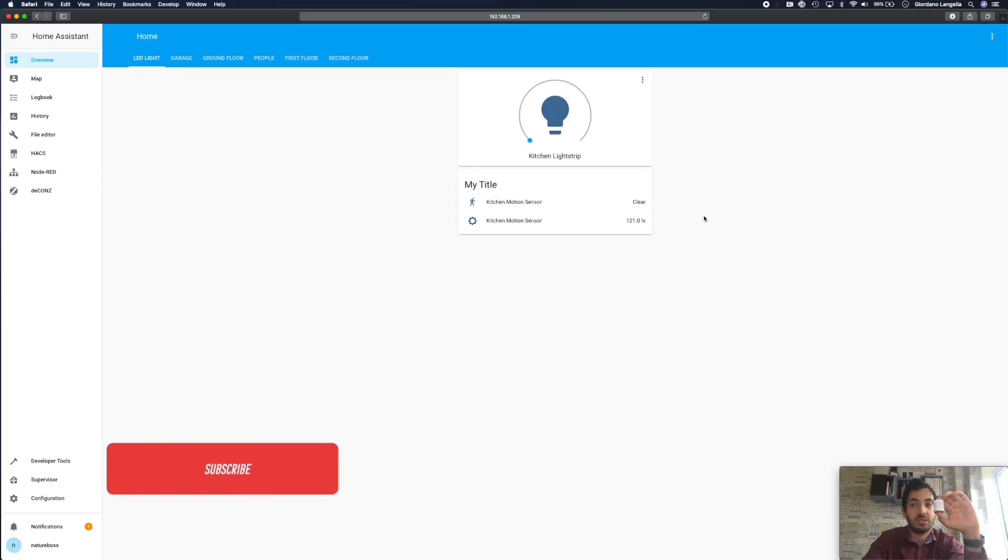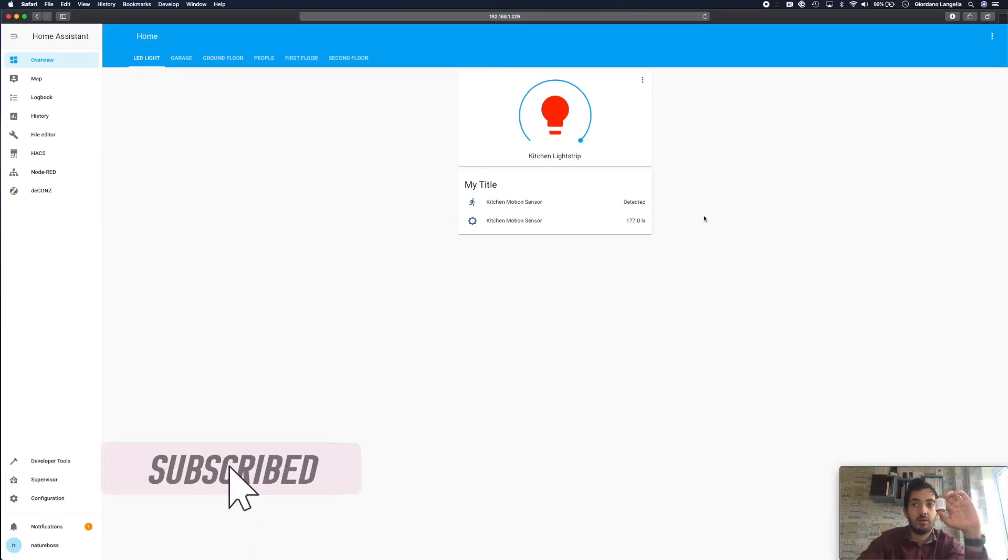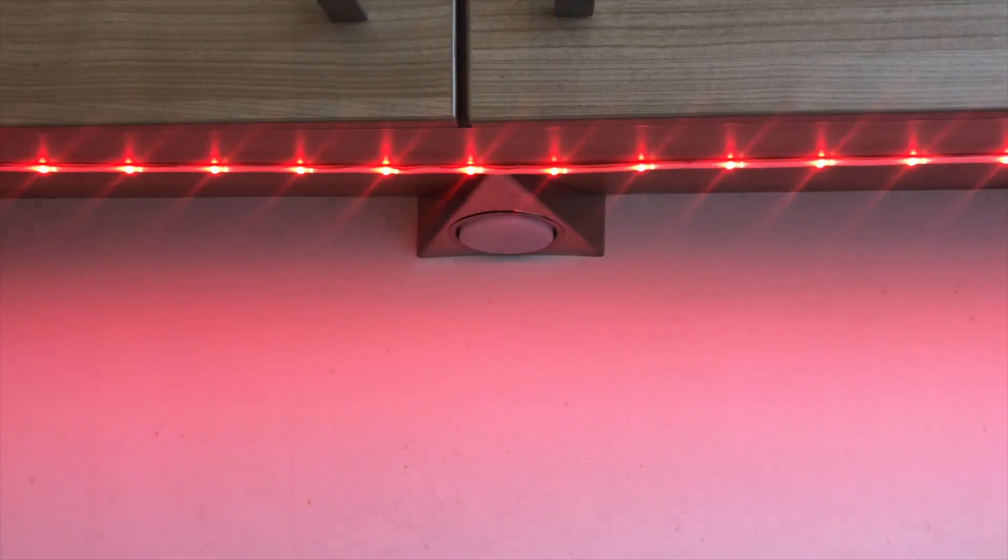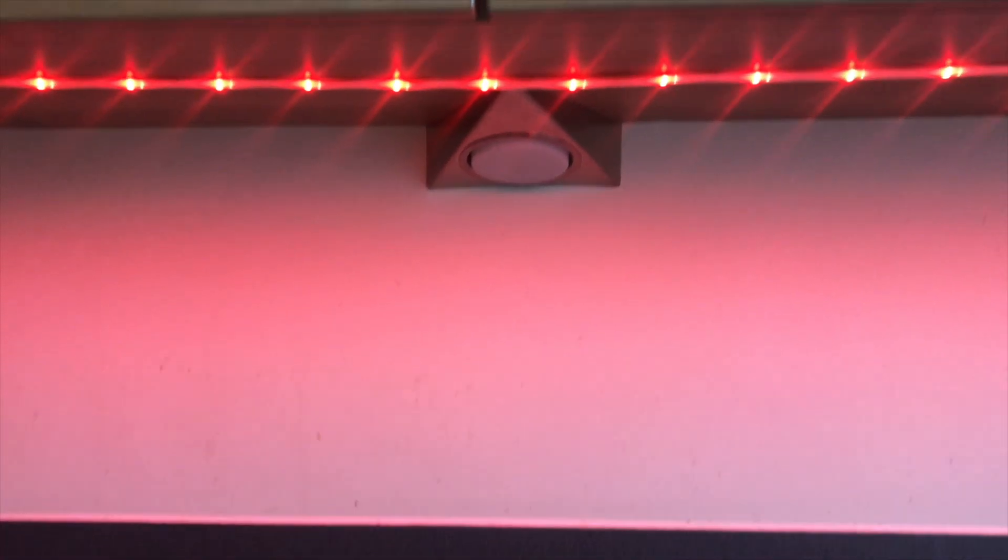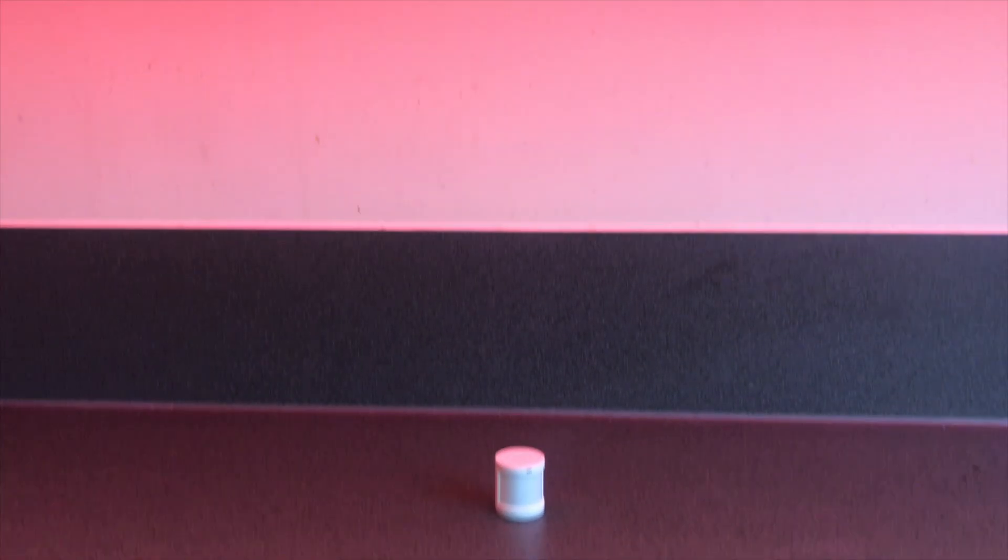If you want to pick up one of these little motion sensors, they come around $15 or £15 and there's going to be an affiliate link down below. This is Gio from Digital Spring Media and in this channel I'm documenting my smart home journey so please subscribe and follow if you're interested.